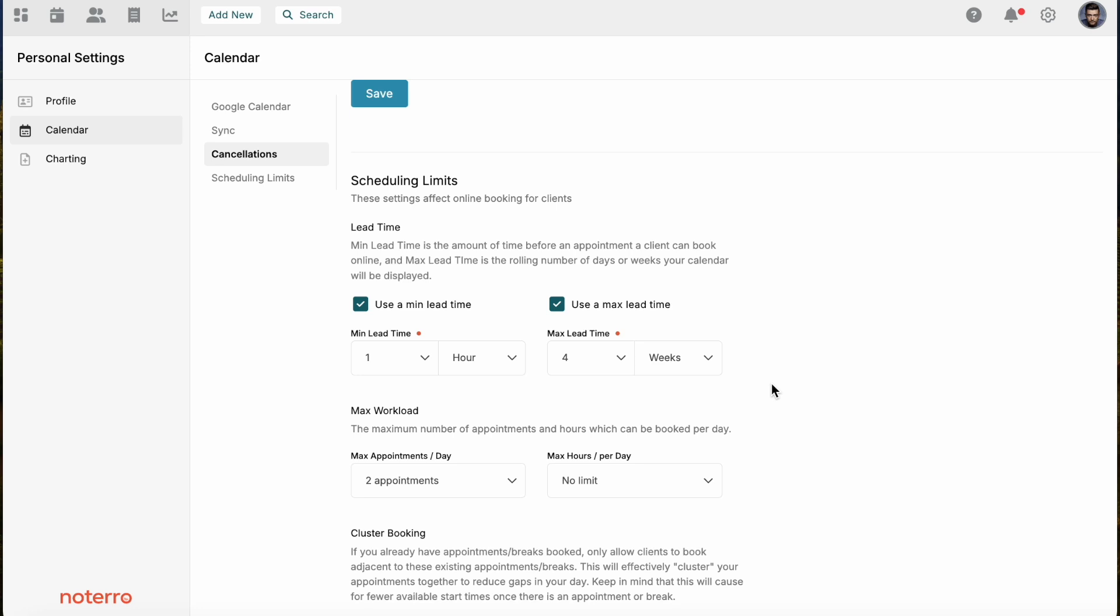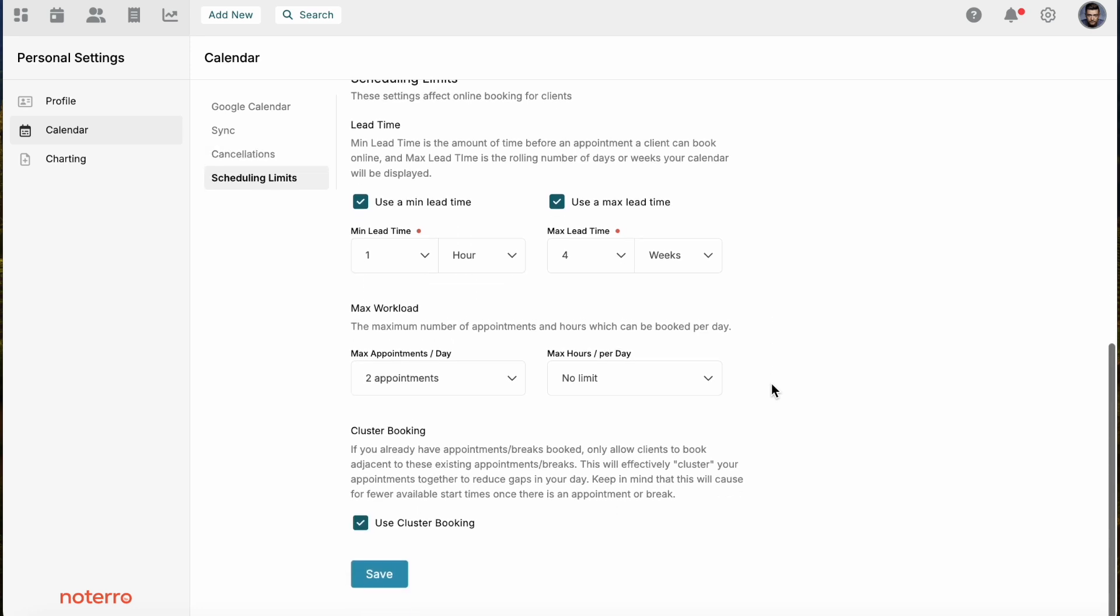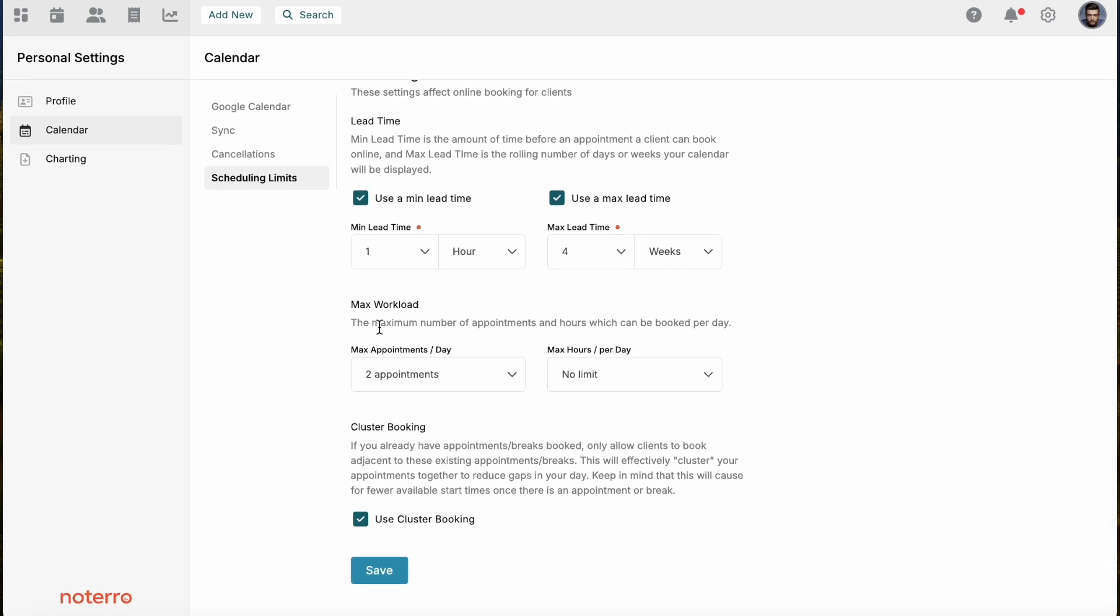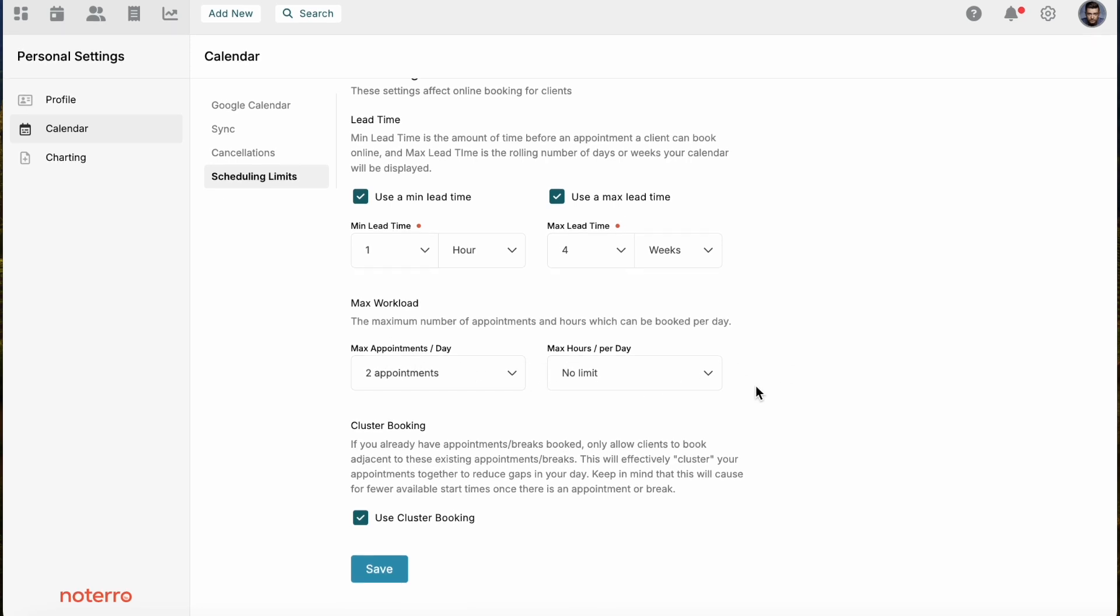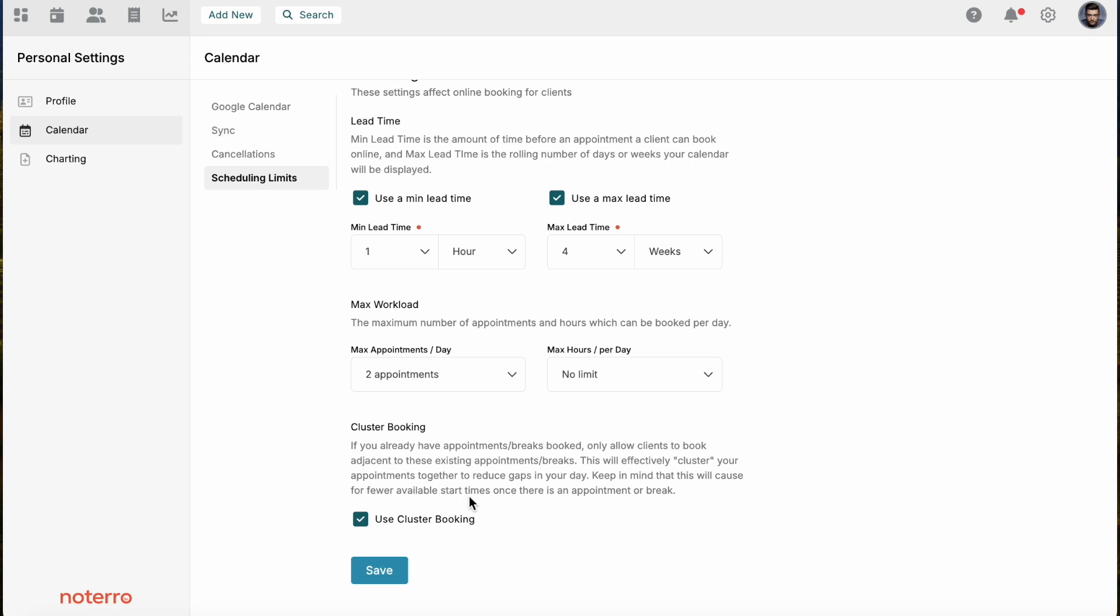I've set it for four weeks as a maximum lead time, meaning they can only book four weeks out. Then there's some workload as well, so maximum appointments today or maximum hours that you want to work and whether you want to set cluster booking. Cluster booking clusters appointments around existing appointments on your calendar, so it helps with spacing and prevents large gaps or breaks within your calendar.